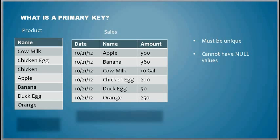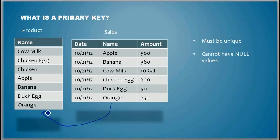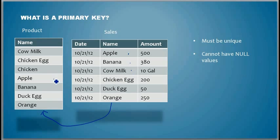In the previous videos, we saw what is a foreign key, which is basically the data from this column refers to data in this column. So the values in this column should be a subset of the values in this column. But then what about the values here?